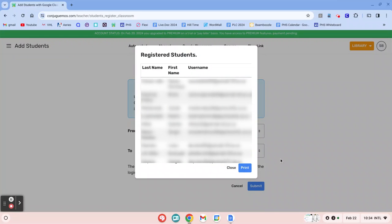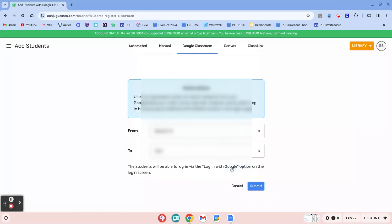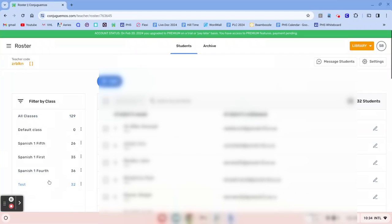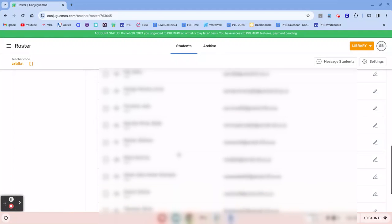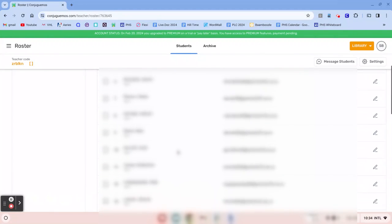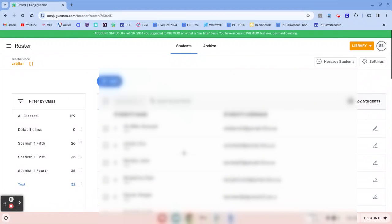You'll get a name of all of your students, and then I'm going to click close. And then my test class now has 32 students in there, the ones I just added.